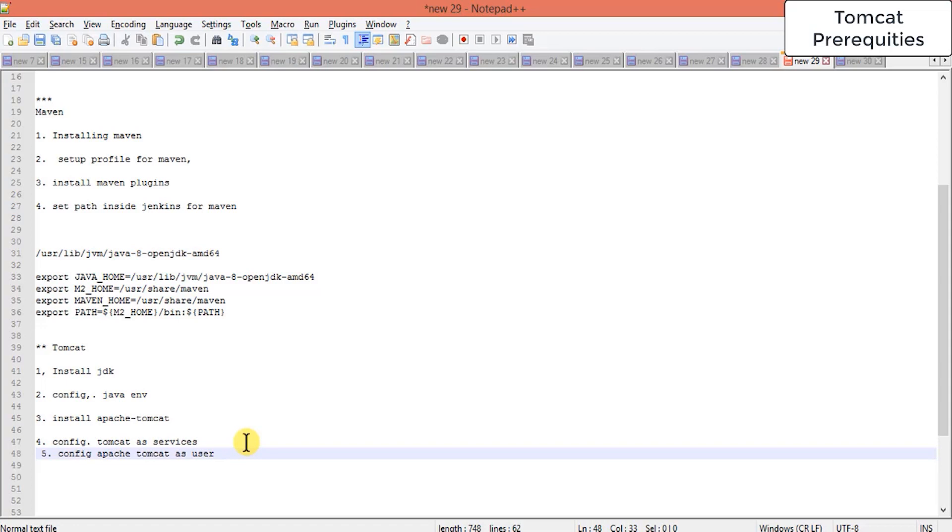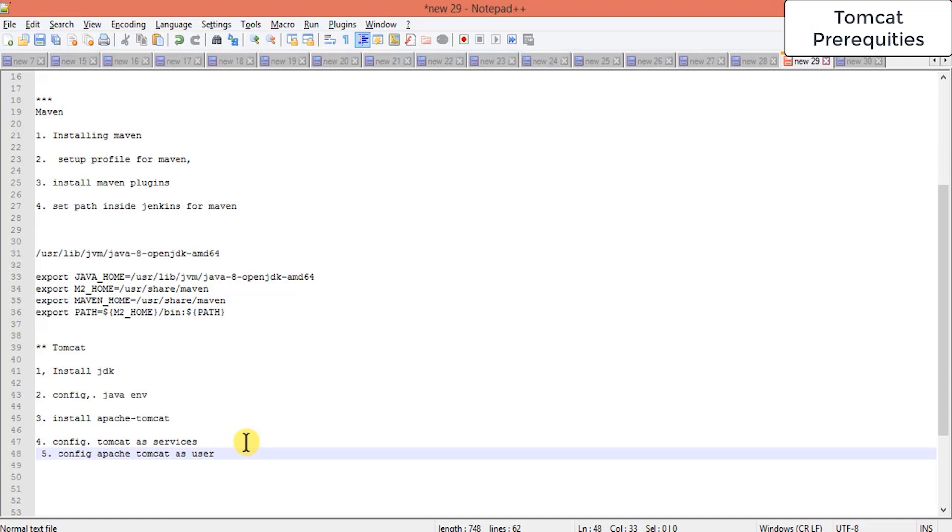While installing Apache Tomcat, there are a lot of things we have to do. First we have to create a group, and you can choose a group name. I'll be using tomcat as my group name, you can have your own. Then I have to add this group, create a user for that. After that, we have to download all those Apache Tomcat installation files. We have to go to the Apache Tomcat website and get the version suitable for our Ubuntu server. This process takes a lot of time and needs a lot of command line experience.